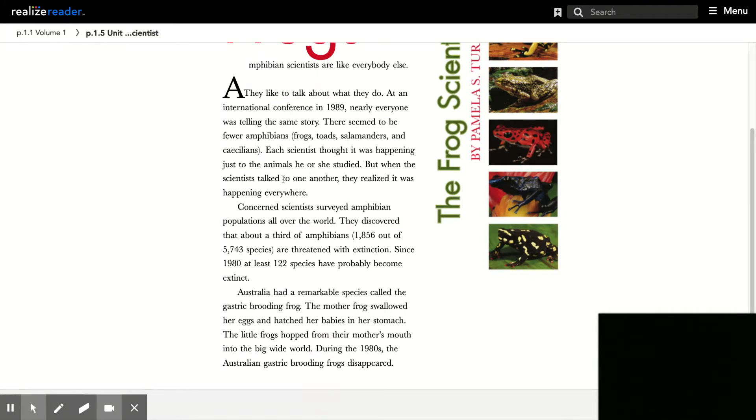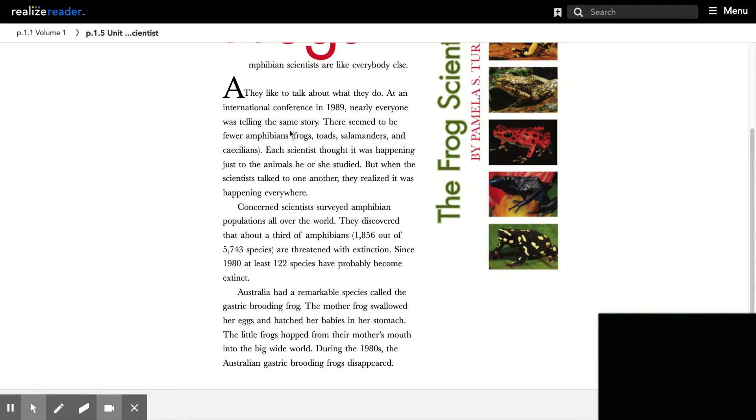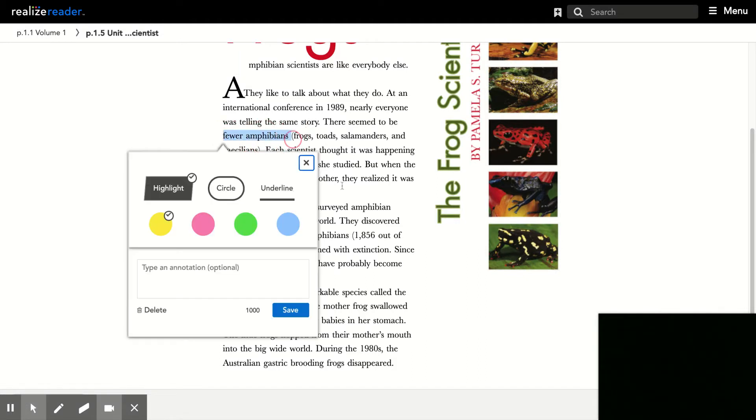So if I'm looking through here and I see some key words in the first paragraph, it's telling the same story. There seem to be fewer amphibians. I'm going to save that idea.